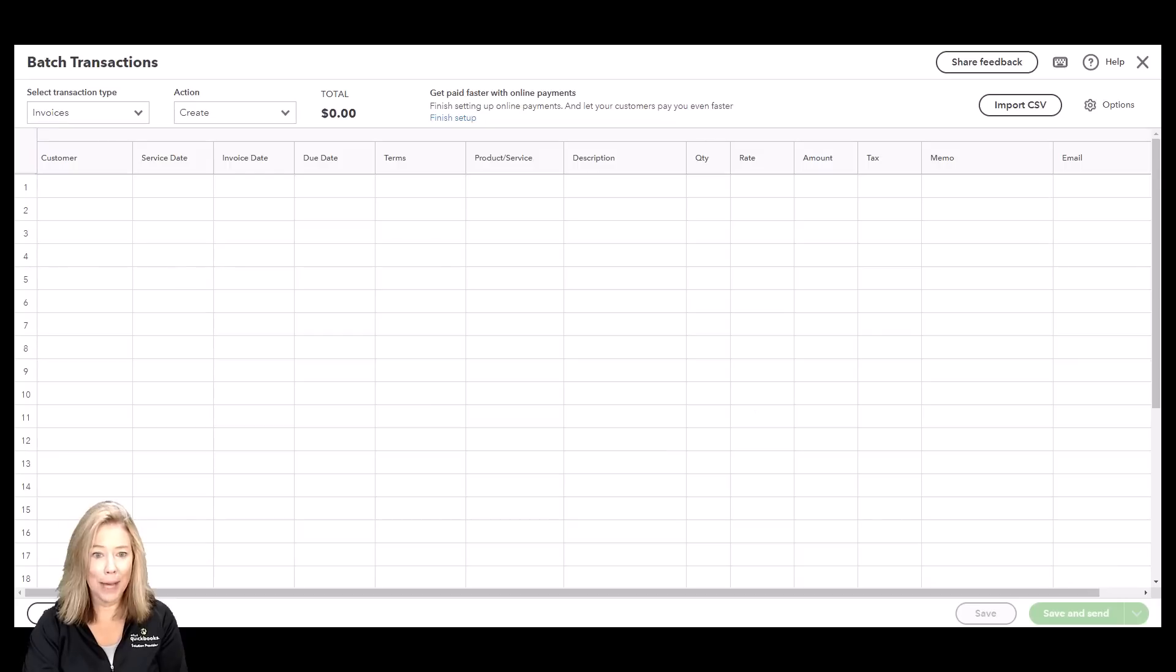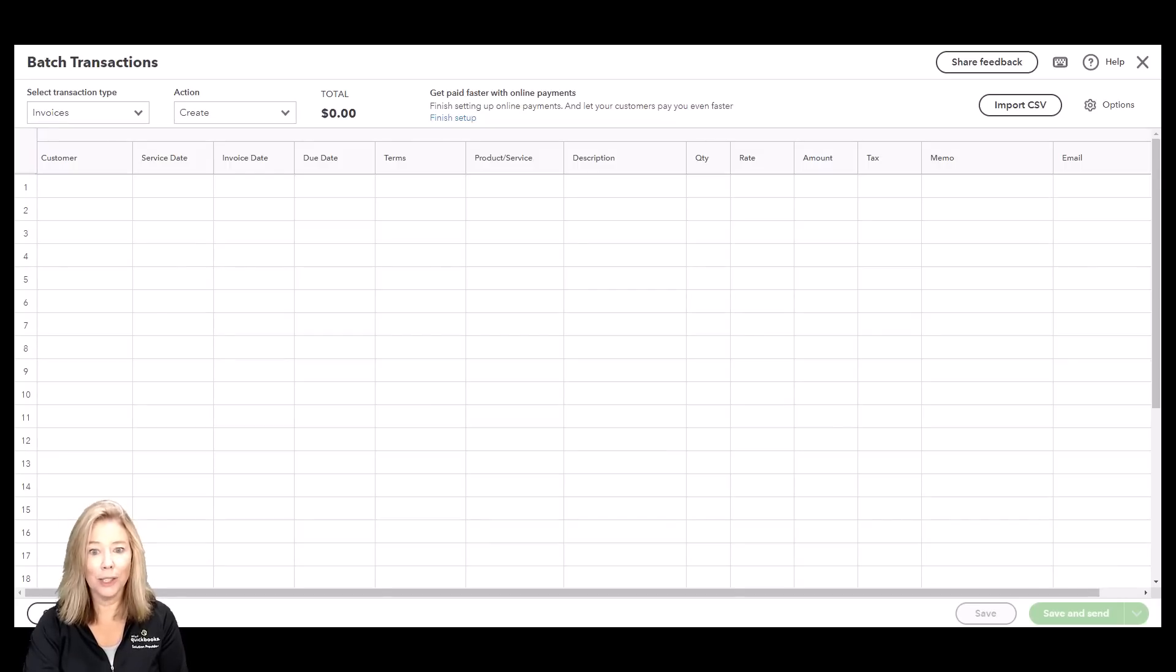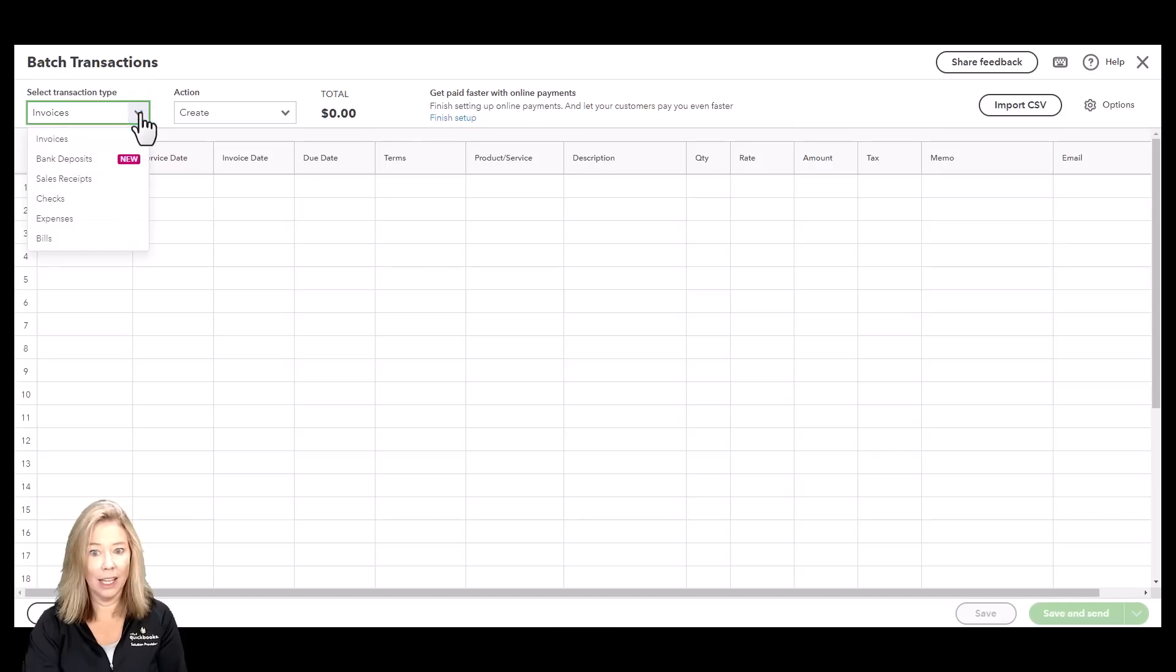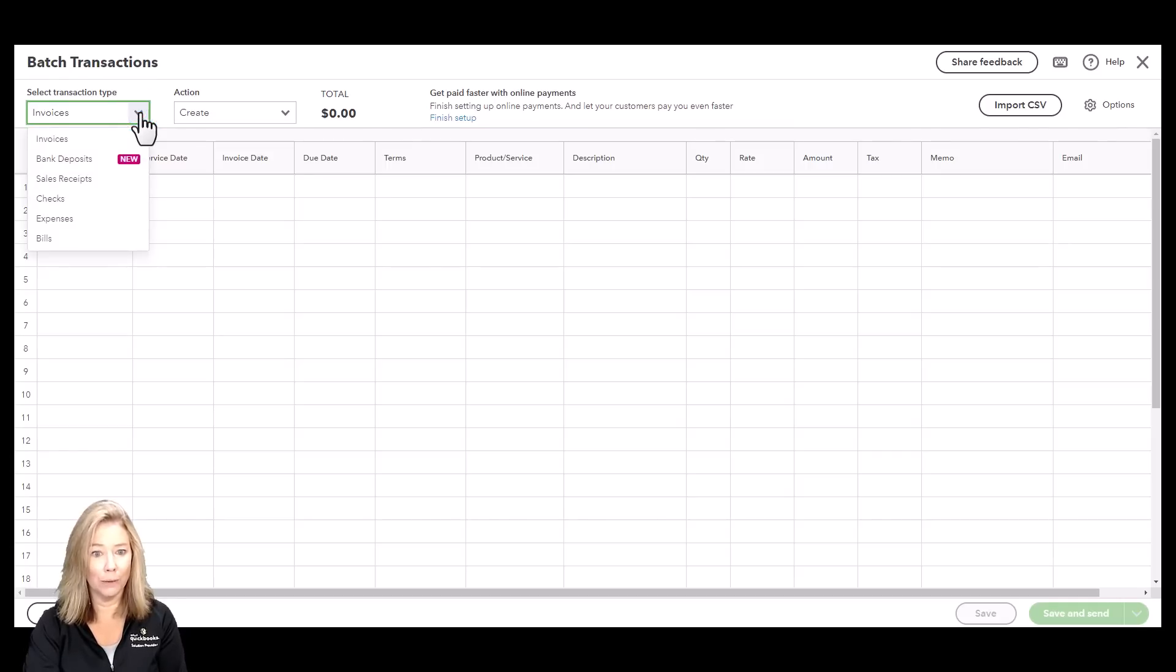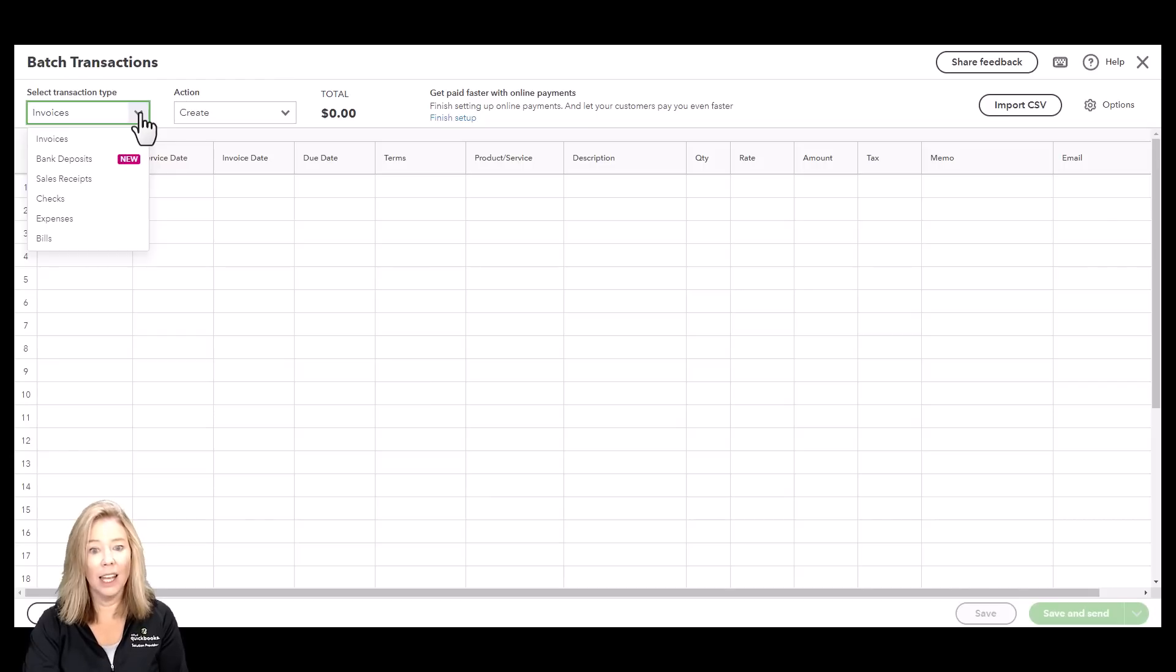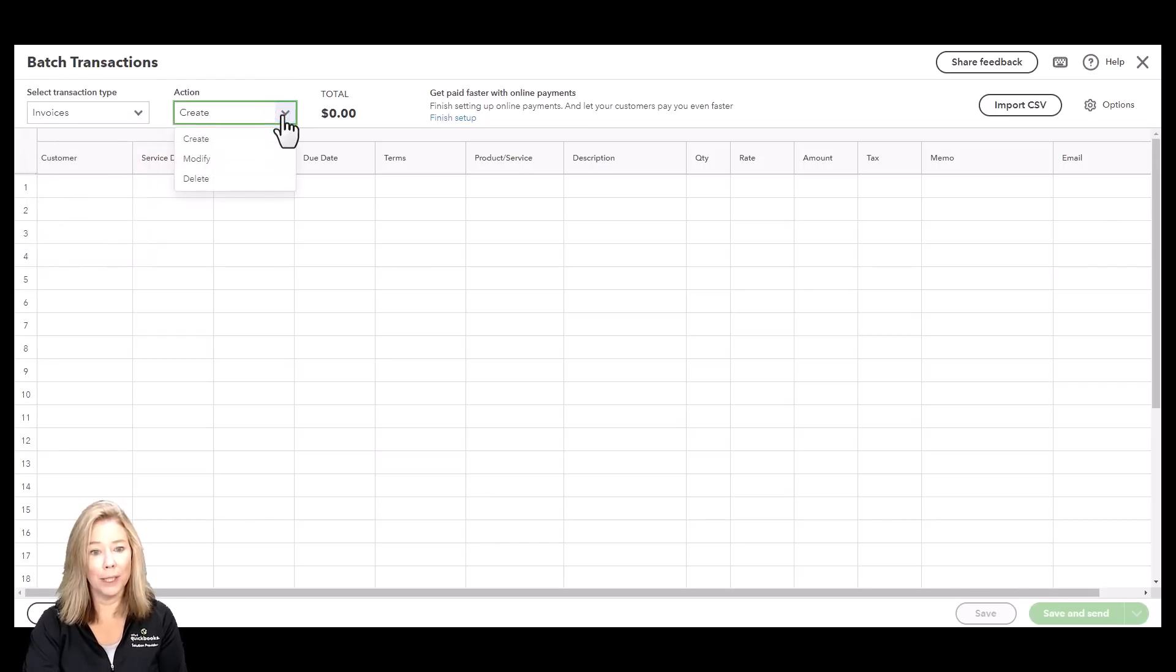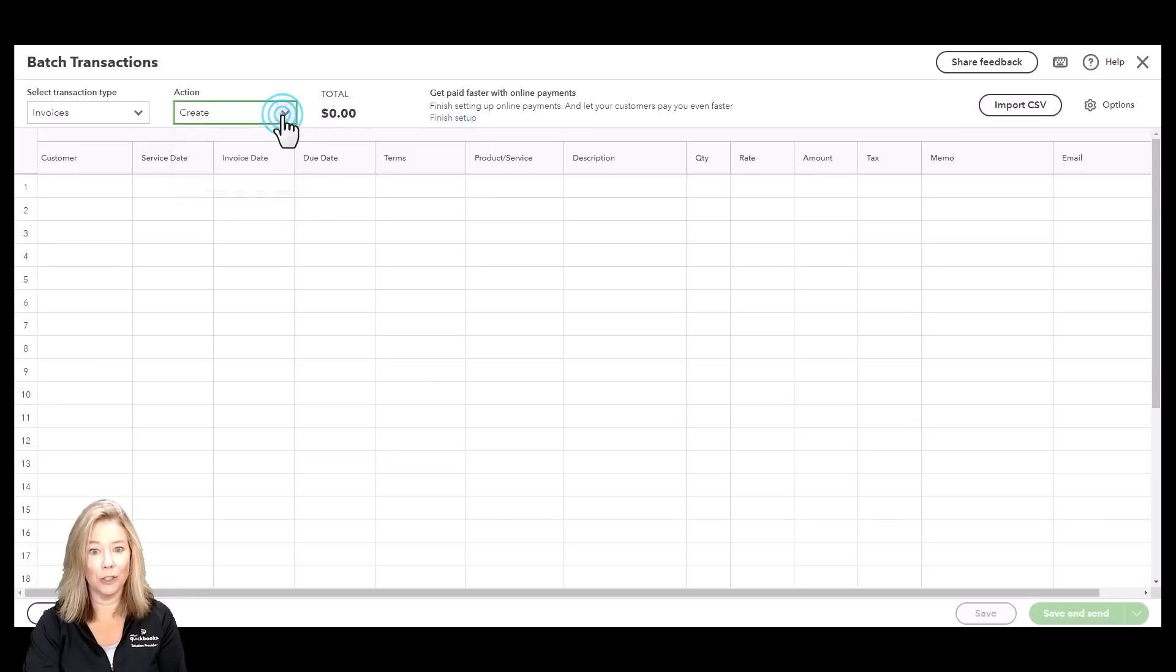With batch invoices and expenses, you can create invoices 37% faster. Enter, edit, and send multiple invoices, checks, expenses, and bills in a few clicks. Cut and paste from Excel right into the QuickBooks Batch Transaction Sheet.